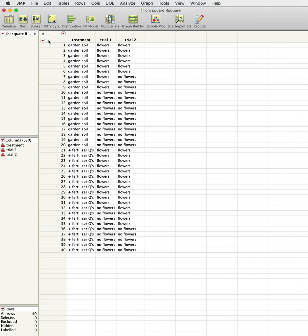What we're interested in is looking at another type of experiment. We're going to look at our fertilizer again, but in this case we're looking at whether or not the plants produce flowers in a certain time period.